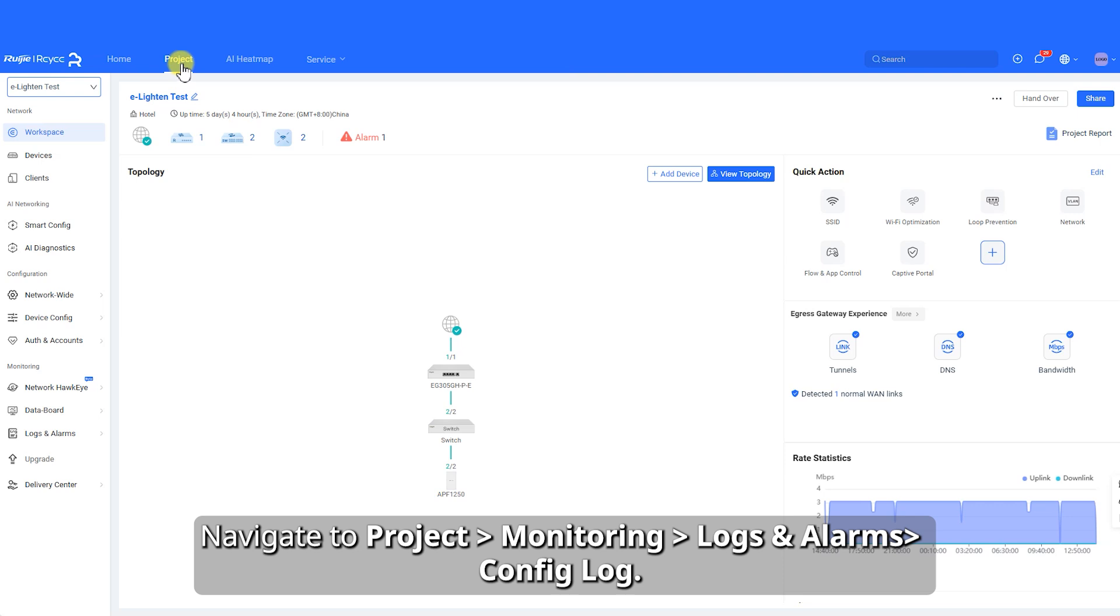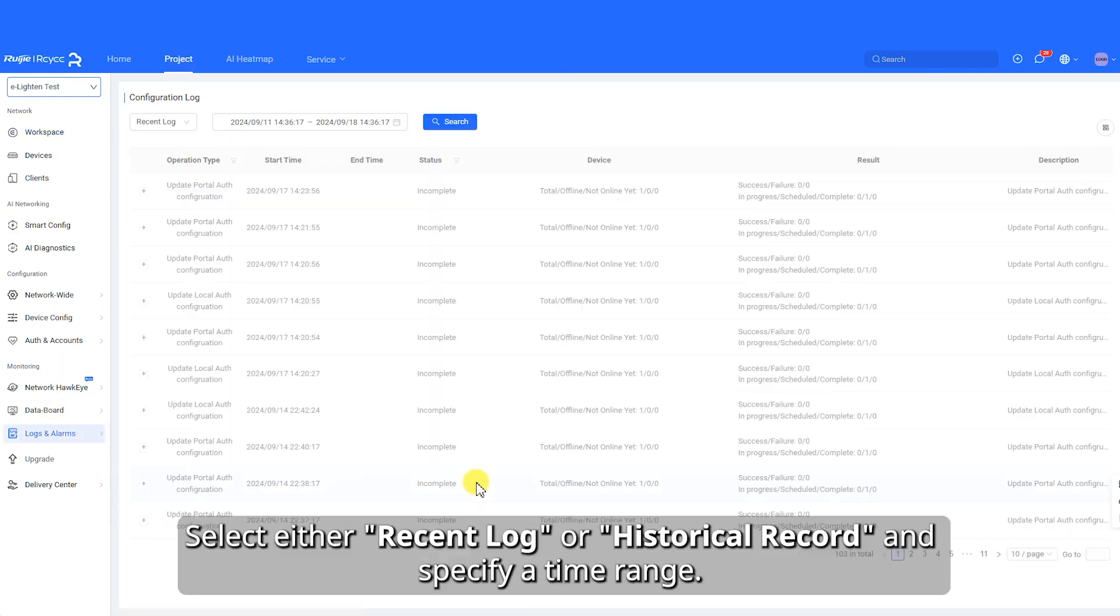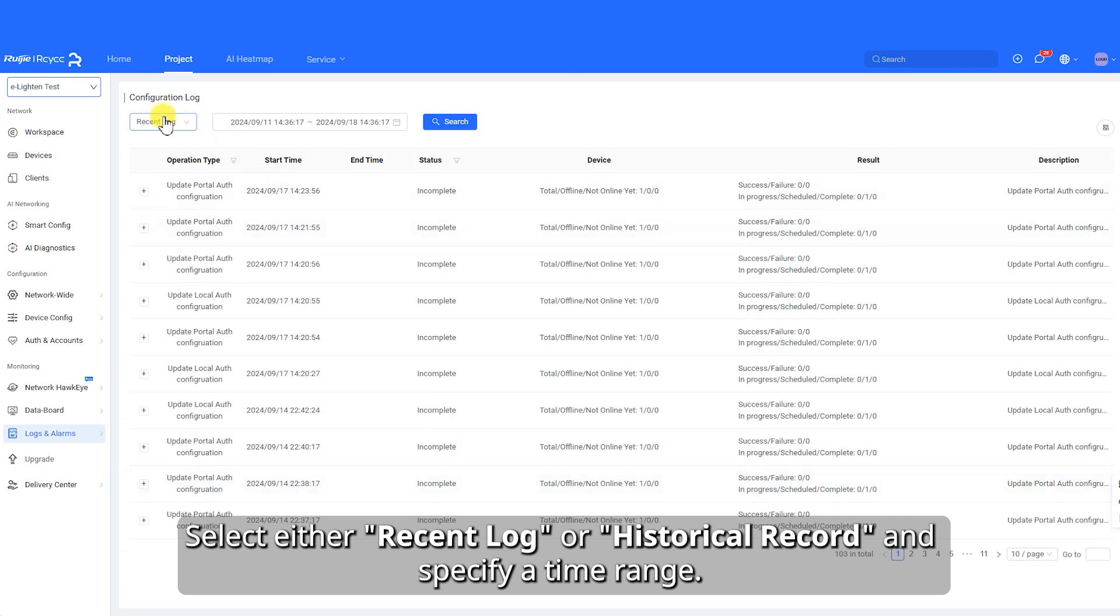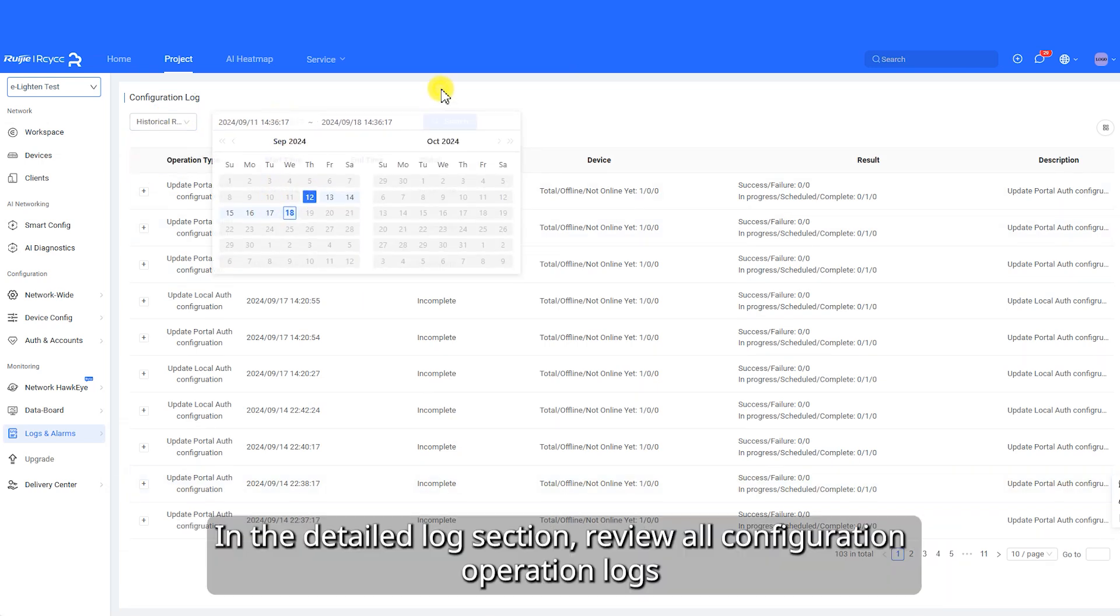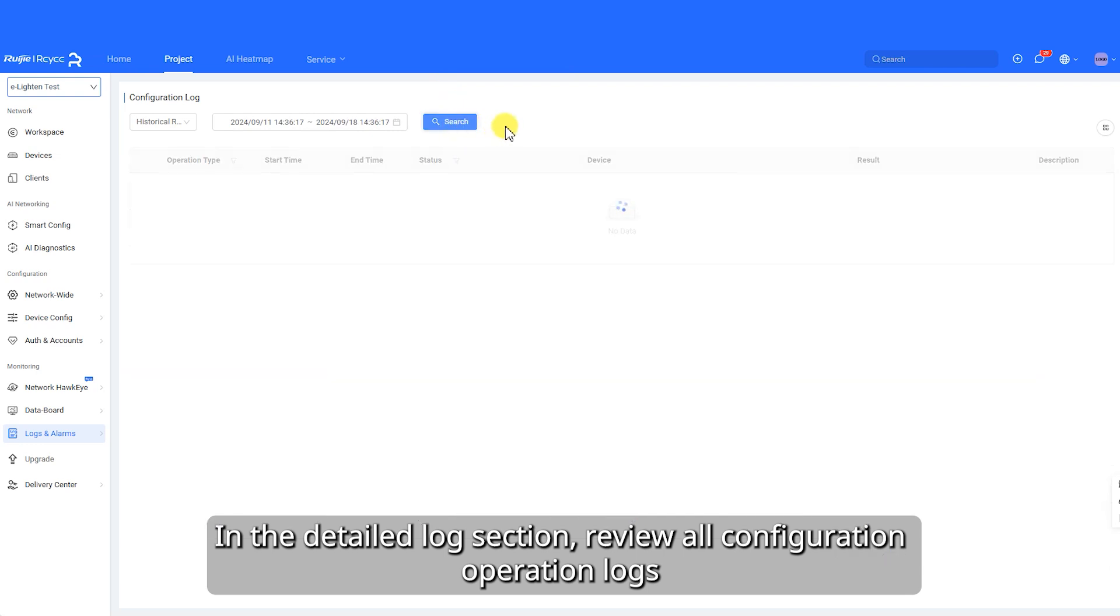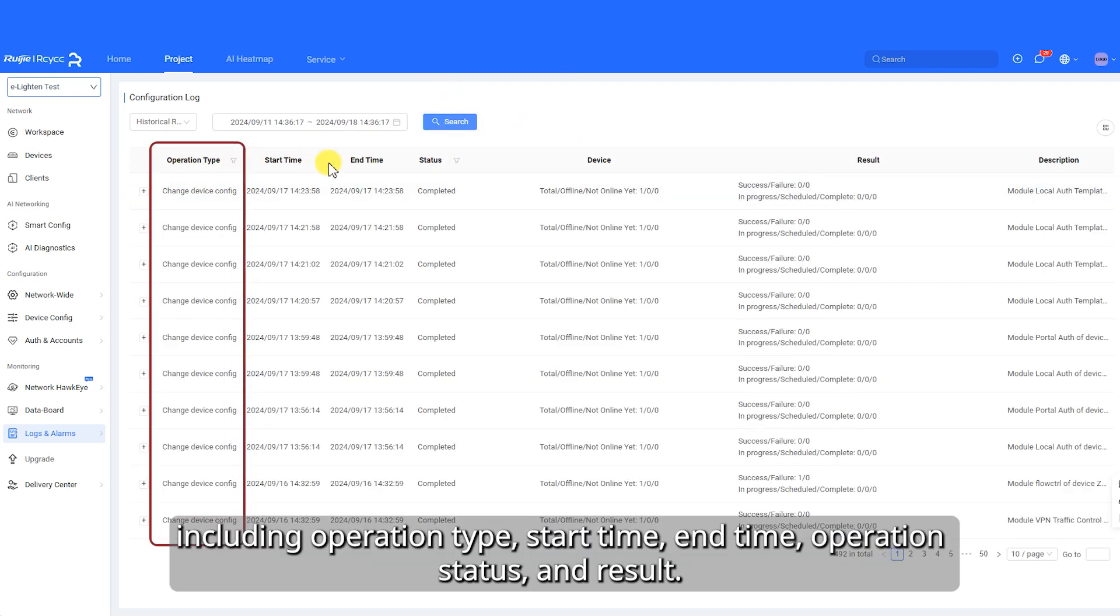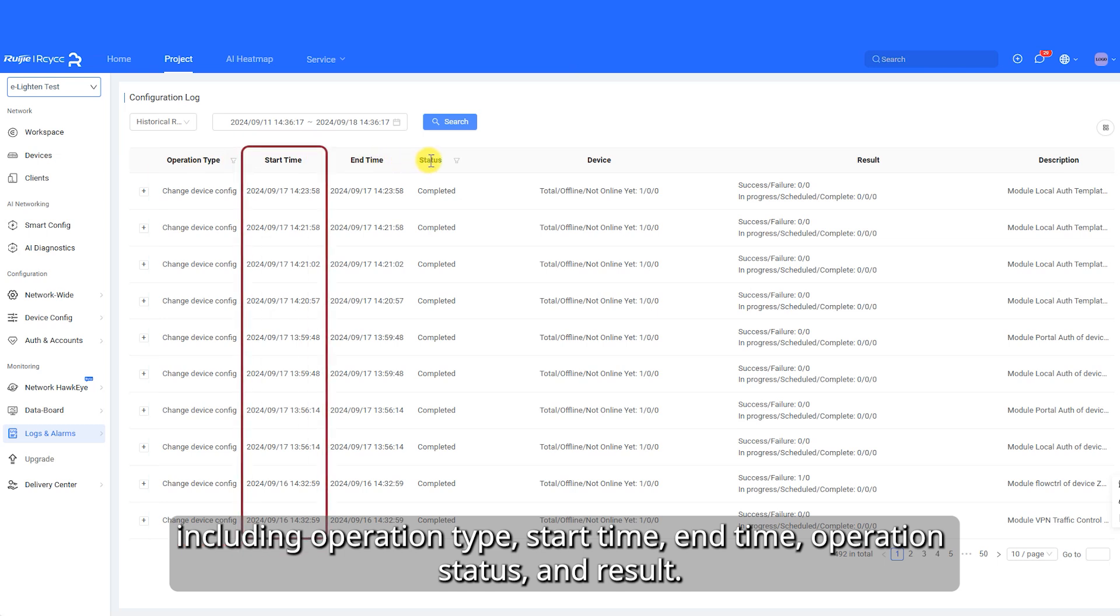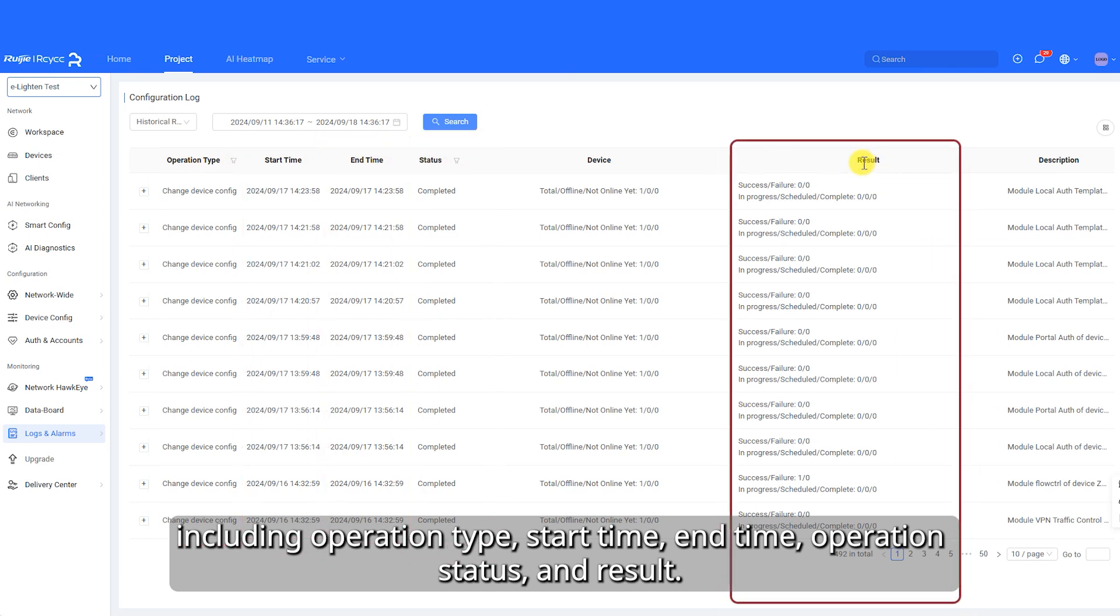Navigate to Project Monitoring Logs and Alarms Config Log. Select either Recent Log or Historical Record and specify a time range. In the Detailed Log section, review all configuration operation logs, including operation type, start time, end time, operation status, and result.